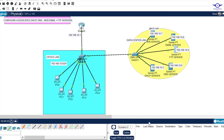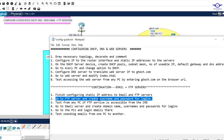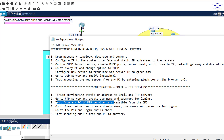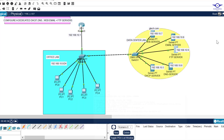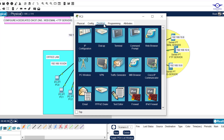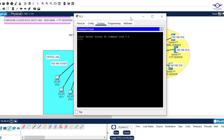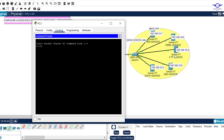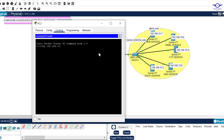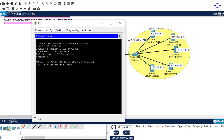Step three: test from any PC whether the FTP service is accessible from the command prompt. Go to any PC, open the desktop, then command prompt. To test, type 'ftp' followed by the FTP server IP address, which is 10.9, and hit Enter. You can see our FTP server is reachable.